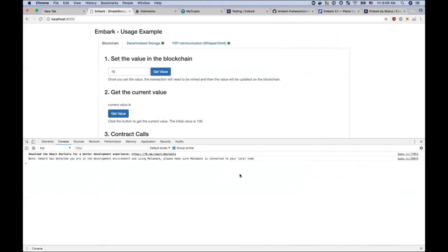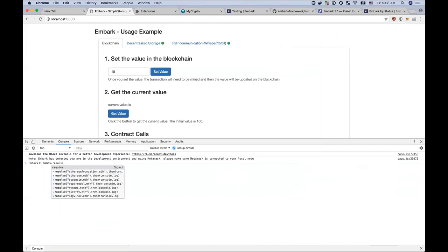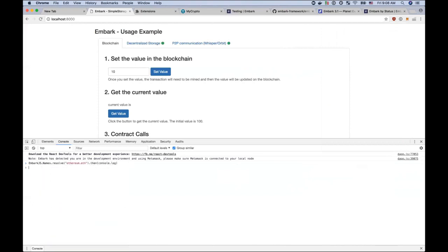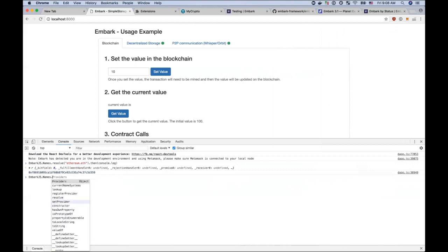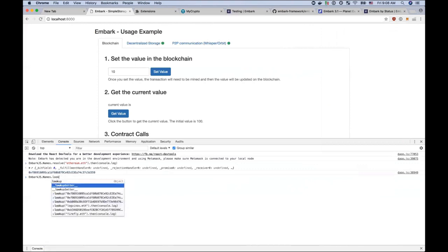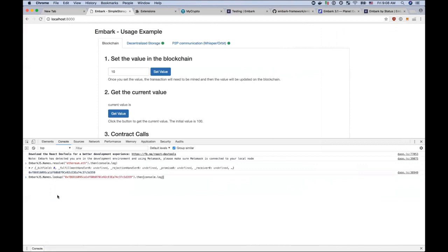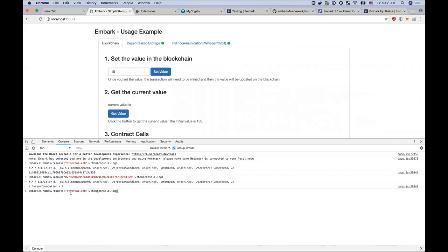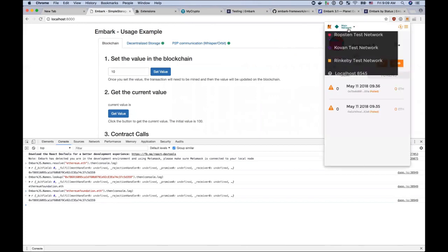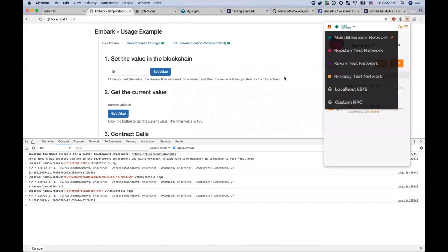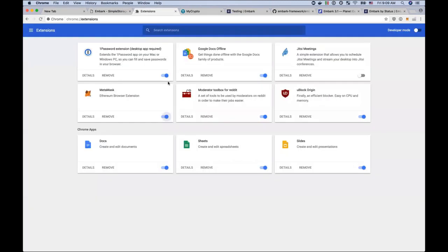And now I can do something like Embark.js names and then resolve. And let's say ethereum.eth. And that will return the address associated to ethereum.eth. I can also do the reverse of that. I can do a lookup for that particular address. And it will return what is the name associated. In this case, there's an alias here. So if I do Ethereum Foundation is actually the same. So it's the same address as well as this. And yeah, you can do this for mainnet and any of the testnets. So I'll just disable this.